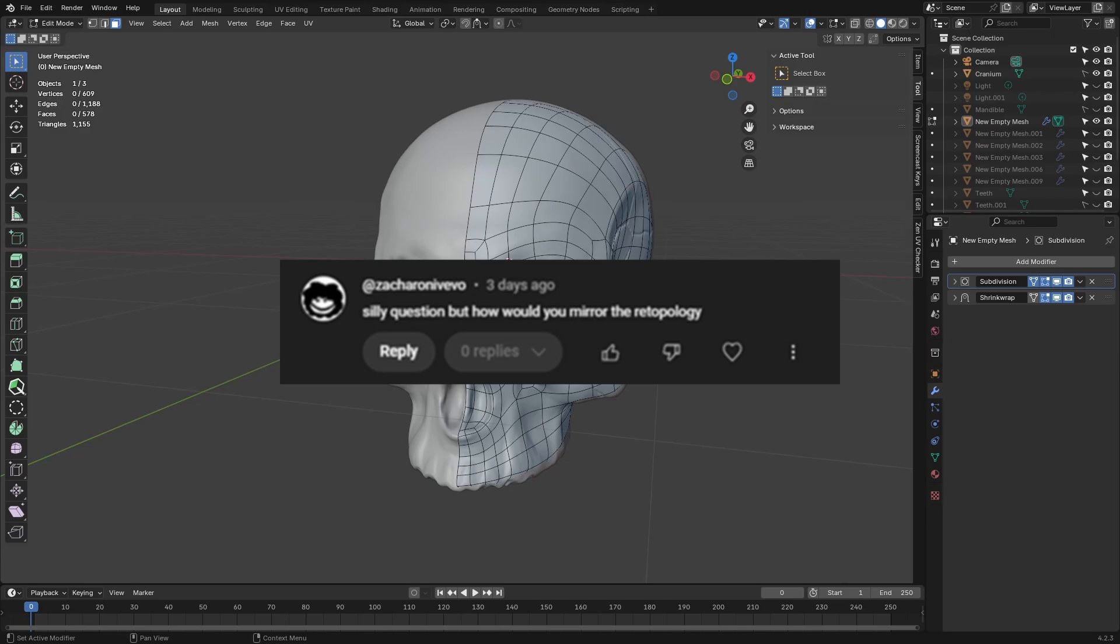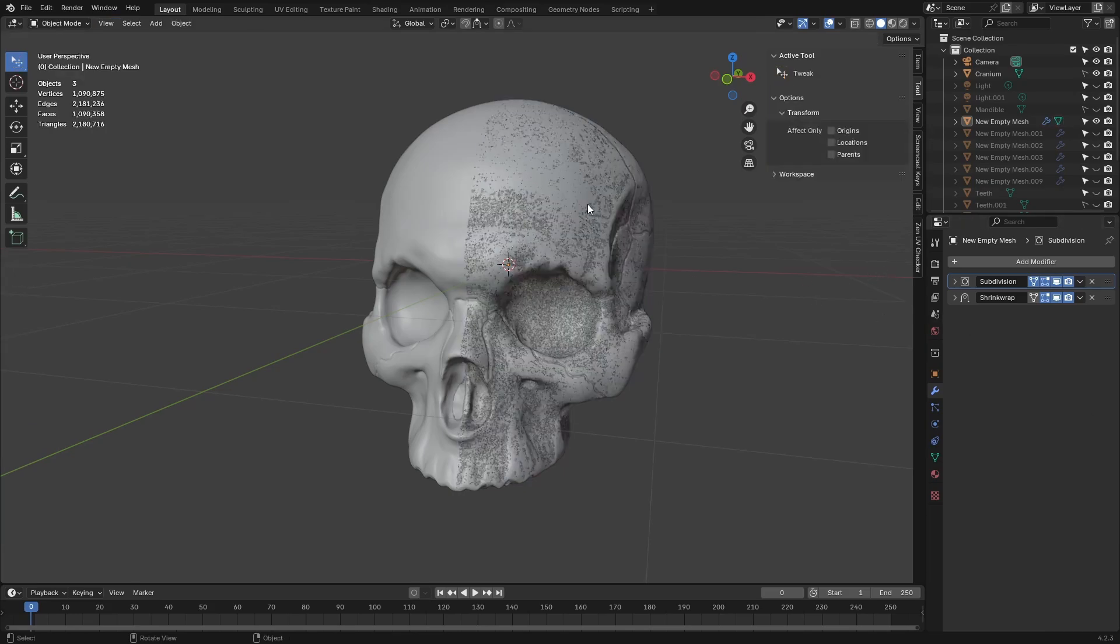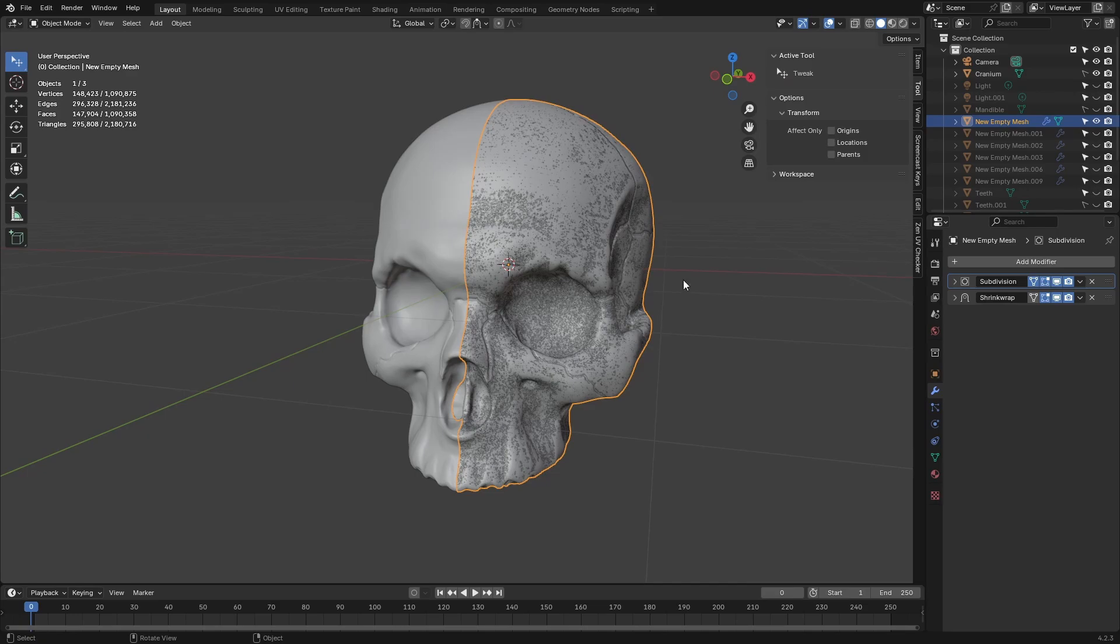Zacaroni wants to know how to mirror one half of a retopologized mesh. Well, that's easy. The first thing you want to do is pop out of edit mode and select the newly created mesh.